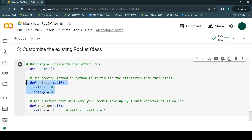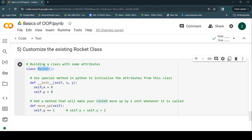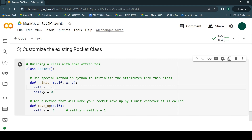Don't get confused — the constructor is just the name we give to this `__init__` method. After `self`, which gives you the reference of the object you're dealing with, we accept x and y — the location where you want to initialize the rocket. Then `self.x` is assigned the x passed by the user, and similarly `self.y` gets the y value.